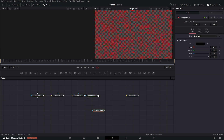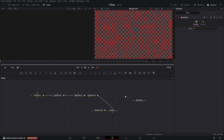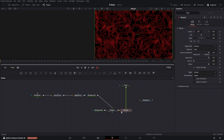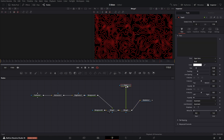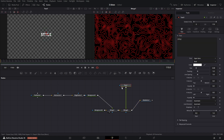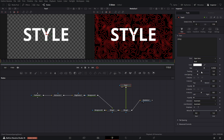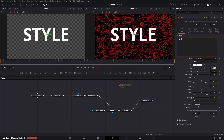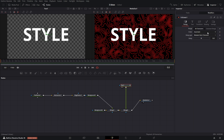If you don't want it to be transparent, add a background. Insert a text node and link it. Adjust the size and other settings as needed and add the follower modifier by right-clicking in the text field. In the timing section of the follower, set the order to completely random.